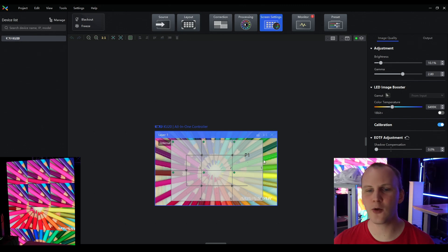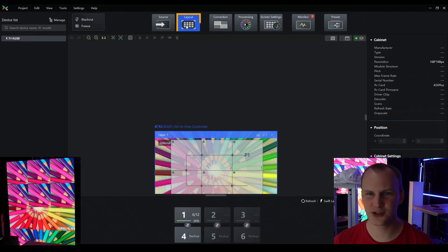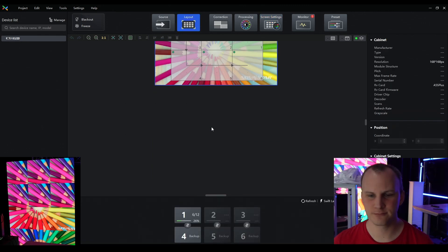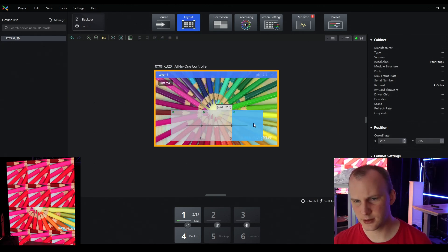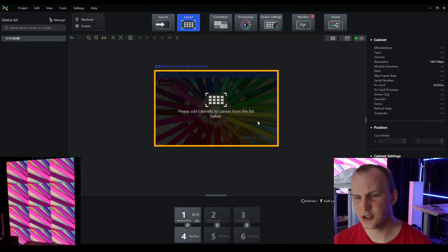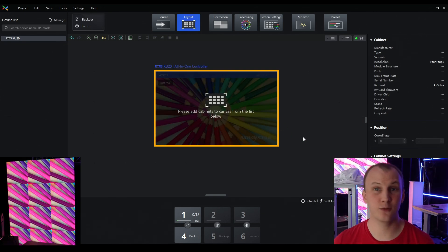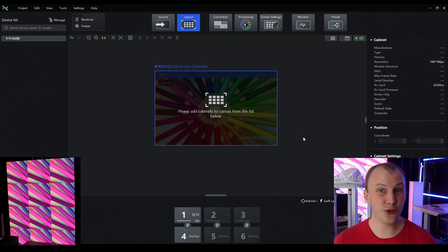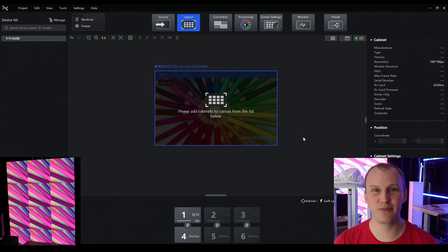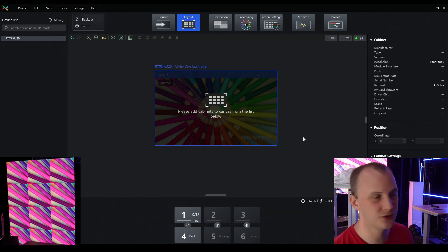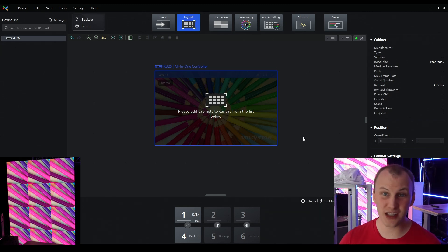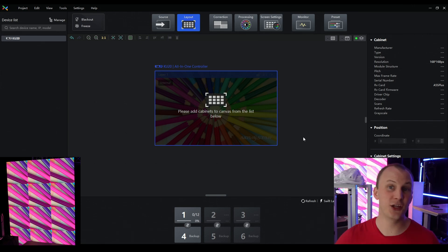If you come in here and you've got a wall set up already, go to Layout at the top and delete all these panels, starting from scratch. Now if you look at our wall, you get the trademark look of a Novastar processor that has not been configured — every panel's the same, they're all getting the same signal. This is always a great check to make sure every panel is getting signal, they all look the same, and then you're ready to map.